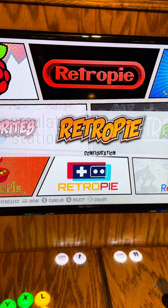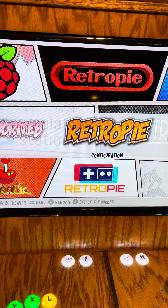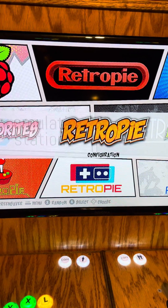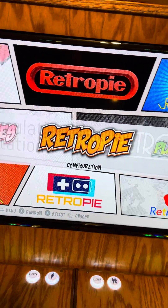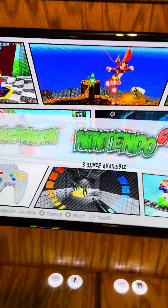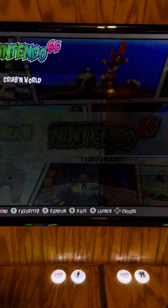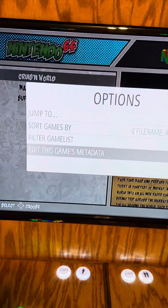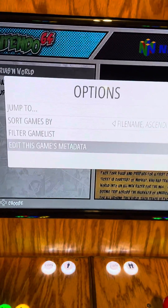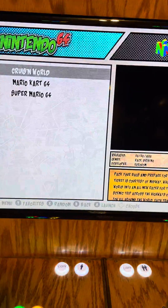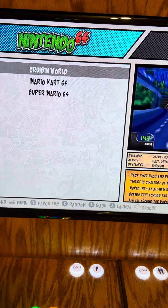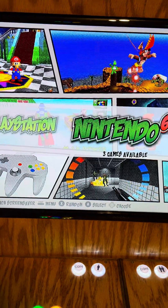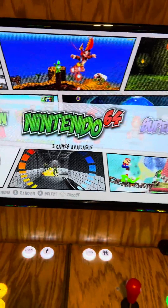As most of you have probably figured out, kids mode is completely impractical in that you have to go into every single game you have and edit the metadata and change it into a kids game, which is just not practical for somebody who has thousands of games on their system.